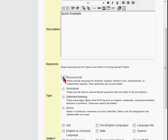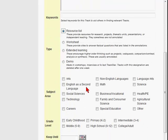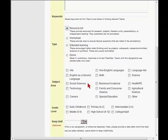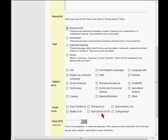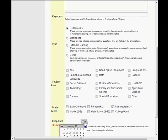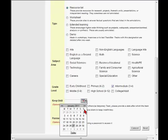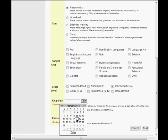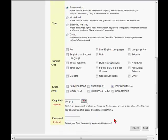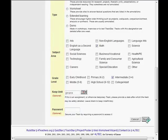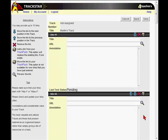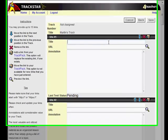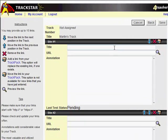Then choose the type of track that you have. It can be a resource, worksheet, extended learning, demo, the subject area, the grade level, and how long you want to keep this track. You can keep it for up to a year or even longer, but it's also nice to clean them out when you're not using them anymore. Passwords are optional if you want to make sure that only your students get into that track.